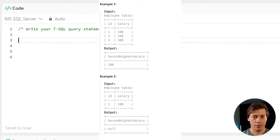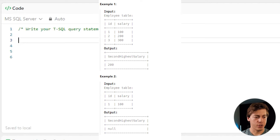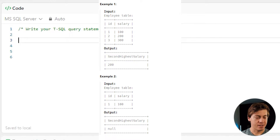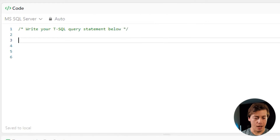We also have another edge case where we have multiple IDs but the salary is the same for the first two, and that's all we have — so there is technically no second highest salary. That is something we're going to have to handle in our code. Let's start solving it.